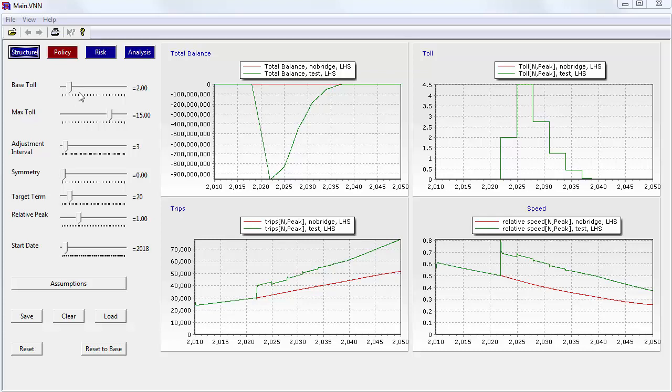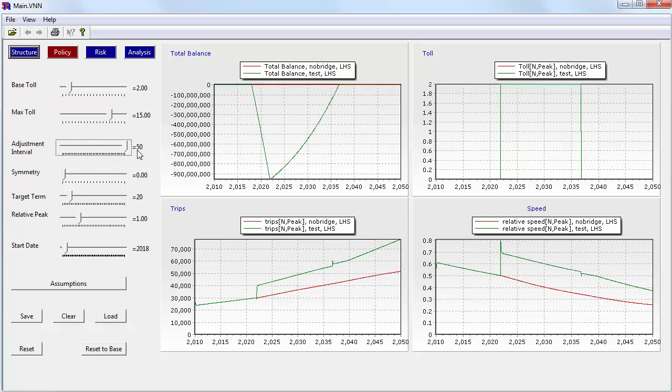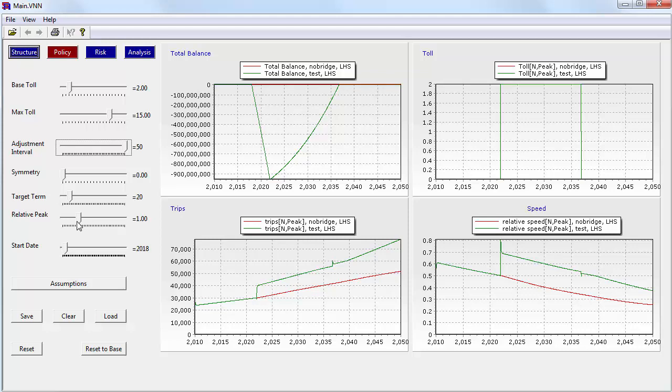And then we have some decisions to make here. We have the base toll level, so it's initially set at $2 a trip. There's a cap on that and an adjustment interval. And actually I'm going to set that to 50 years. So saying that initially the toll is fixed at $2 a trip. Symmetry means do we charge the same toll on the north and south spans. Then the target term is how fast do we want to repay the debt. Relative peak is about peak versus off-peak travel load. And actually there's some array detail that I didn't talk about in this model. That sets up two bridge spans and two load segments for peak and off-peak travel. And then finally there's a question of when do we start the bridge. And there are other assumptions that have to be plugged in as well, like what's the interest rate and so on. And some of those can be made uncertain.